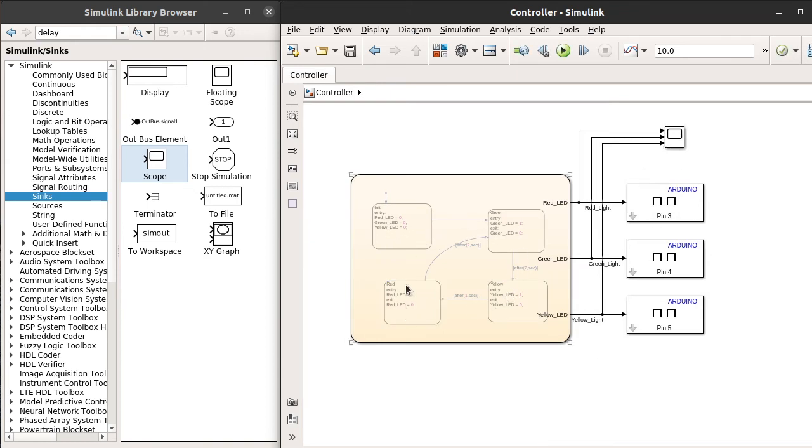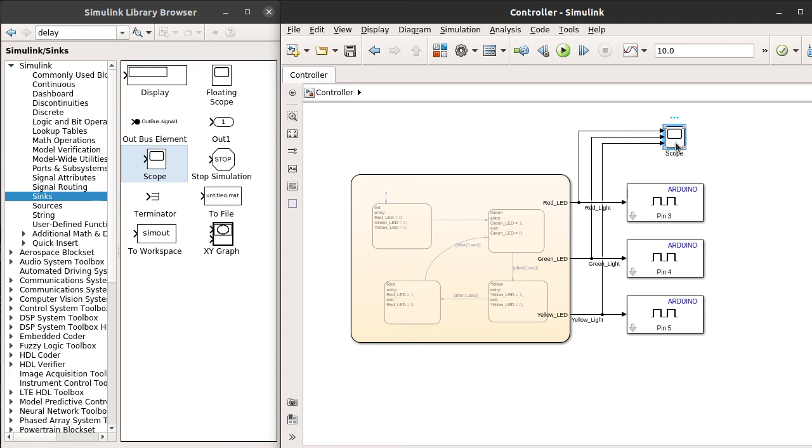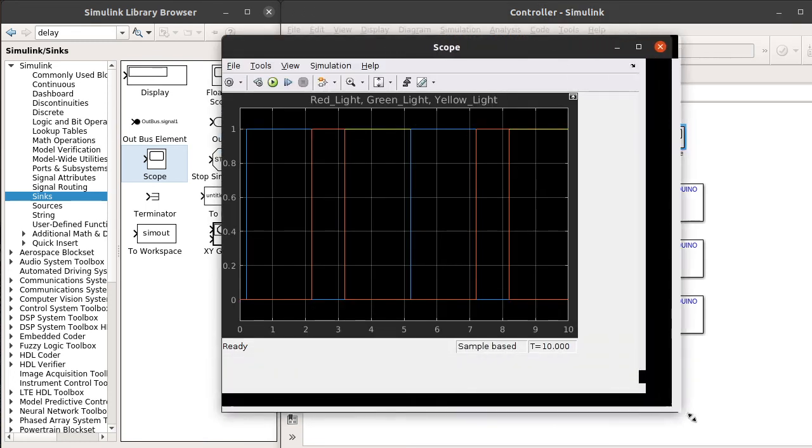As you might have just observed a second ago, the states are transitioned from one to the other and the scope nicely showed that for us. When you expand it more, you can see inside of the Stateflow from top of the model itself instead of double-clicking it.